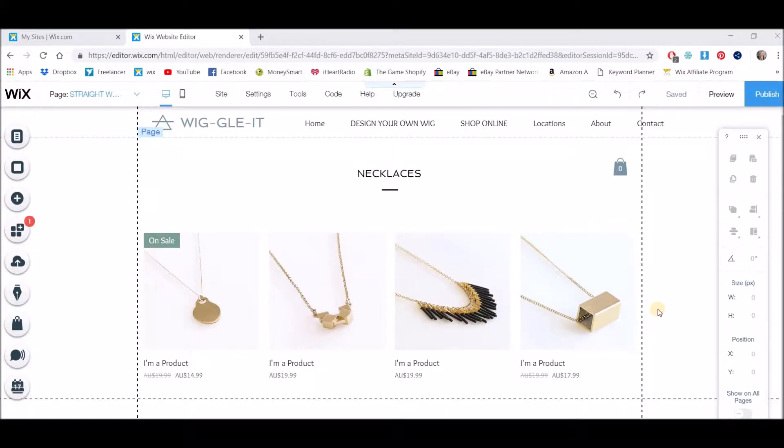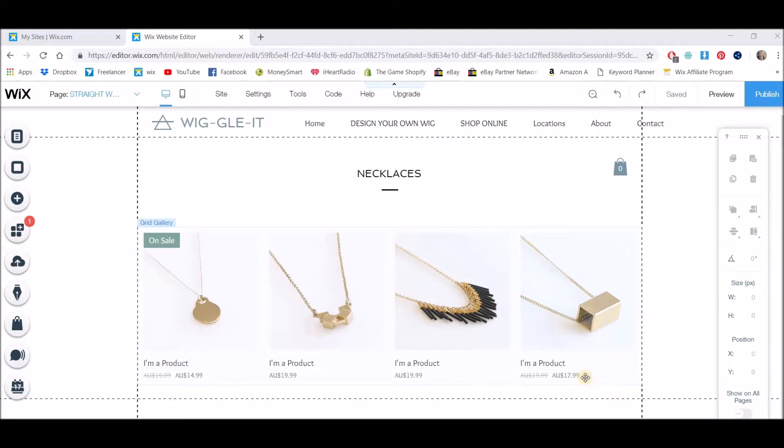Hey everyone, Nicole Herrick here with you. Today I'm going to show you quickly how to change the currency of your Wix online store.